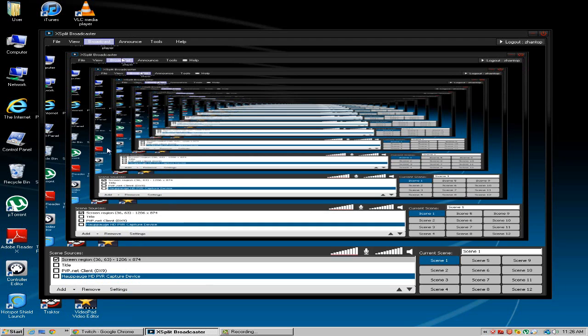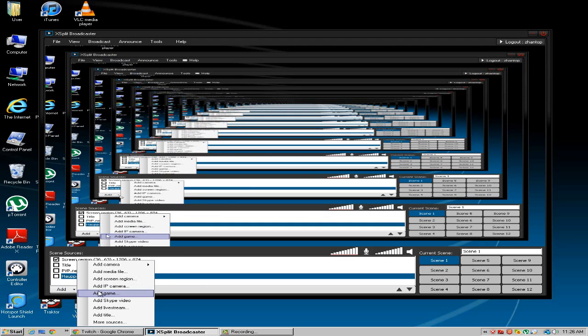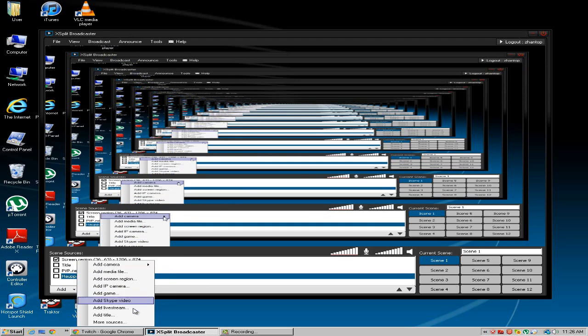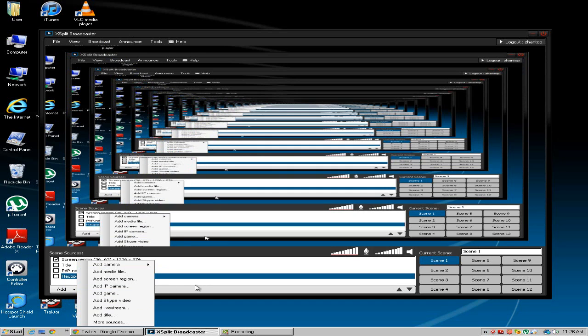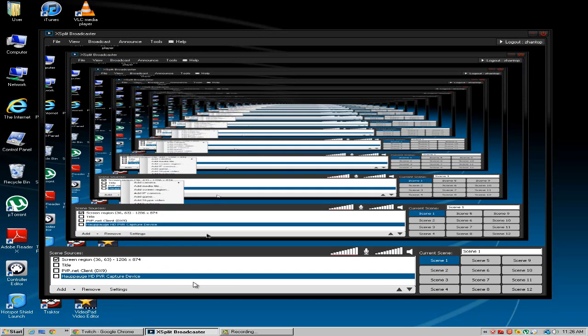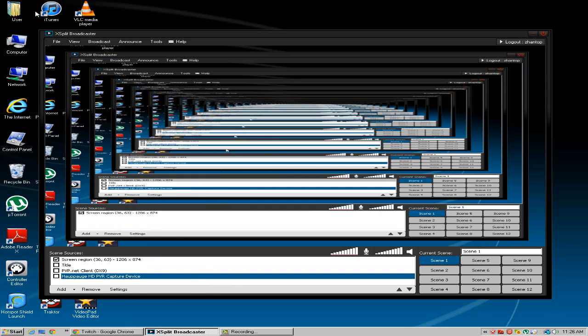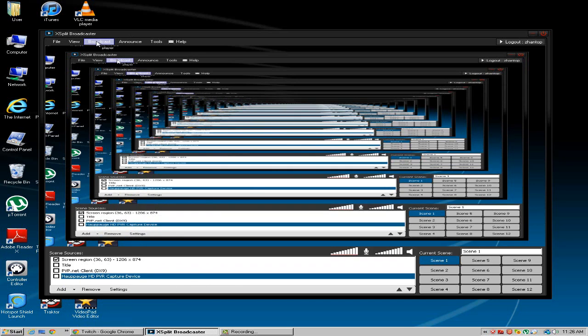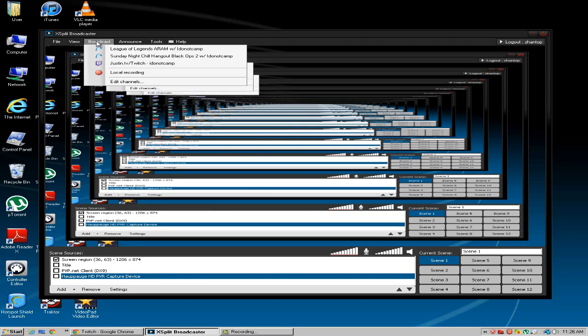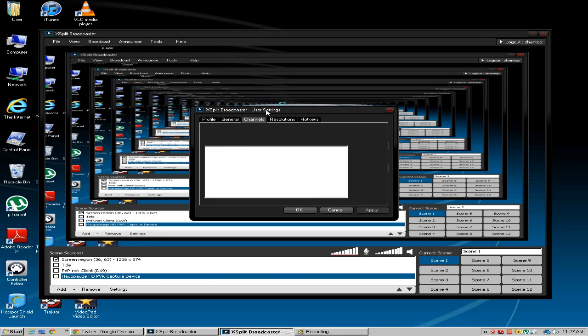It'll be there. It will say add game. There's going to be an arrow like this and it's going to say whatever game you're playing, Bioshock, doesn't matter. You understand. So once you get that done you want to broadcast and here you want to go to edit channels.